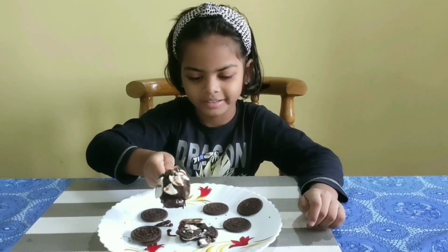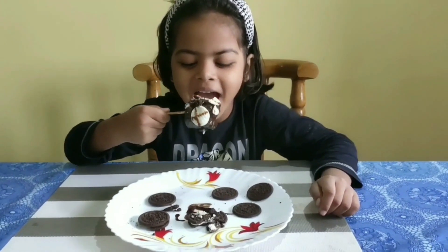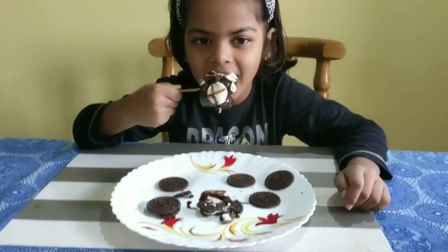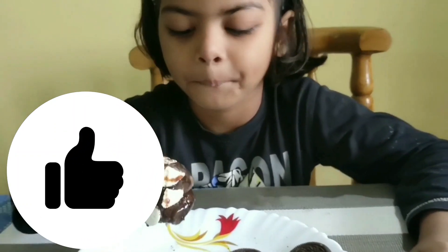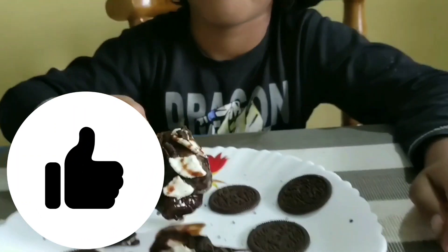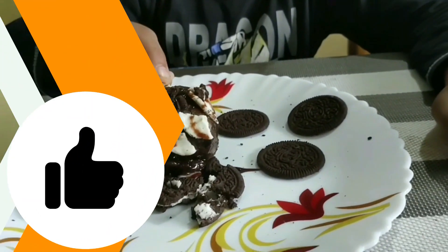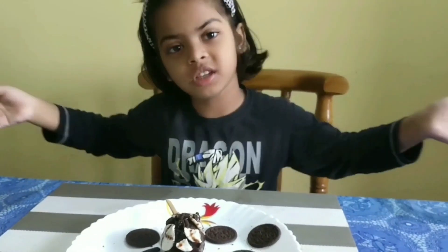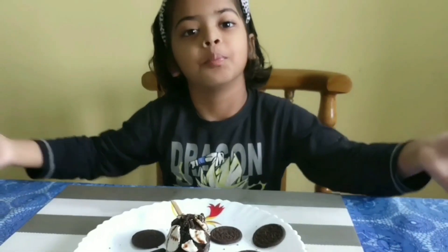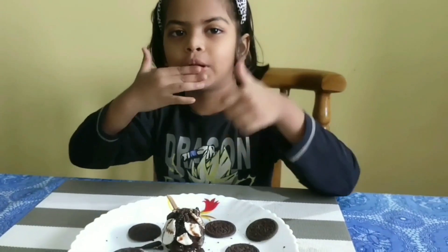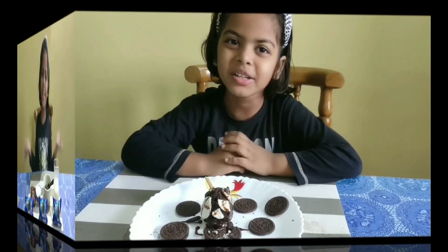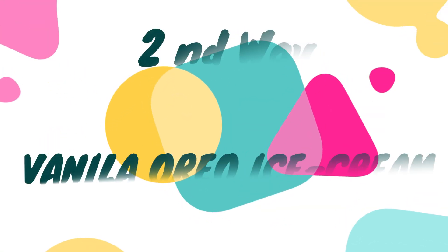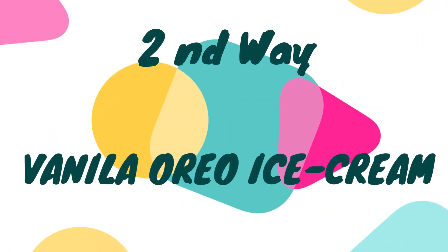If you like this recipe, please like, share, and subscribe. Please do the same thing. If you like this, please do the second way of Oreo ice cream.